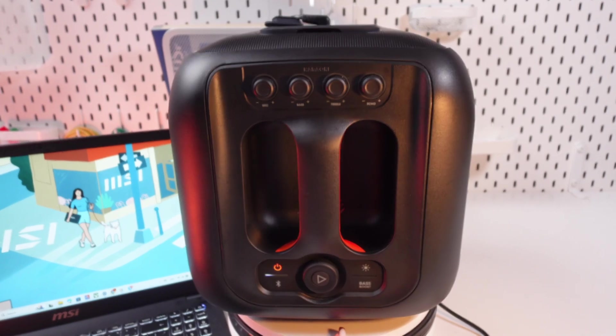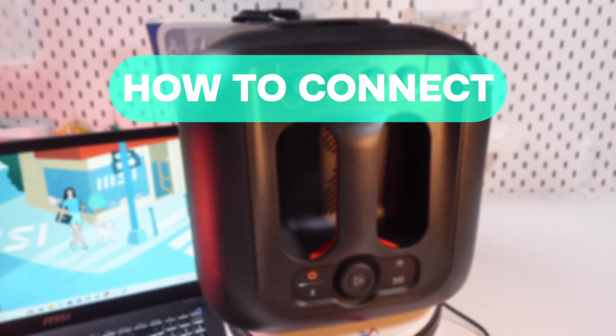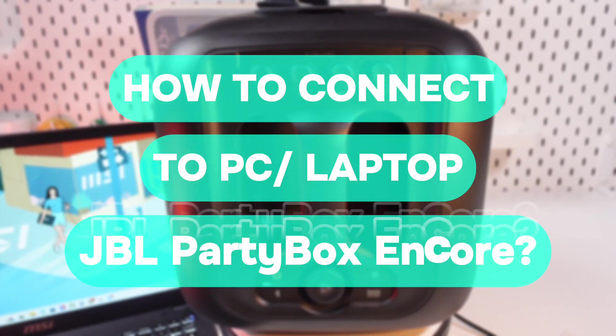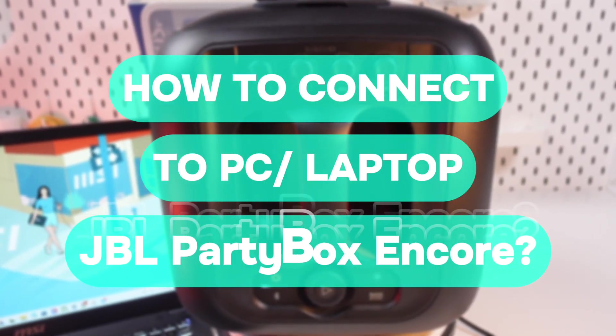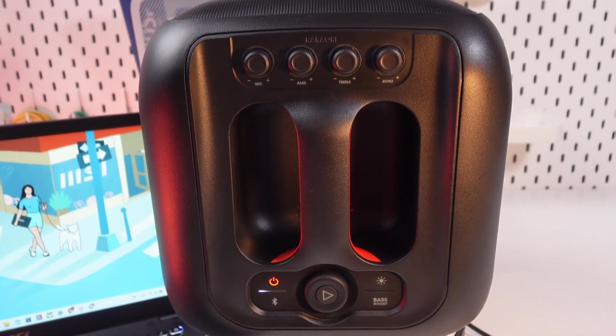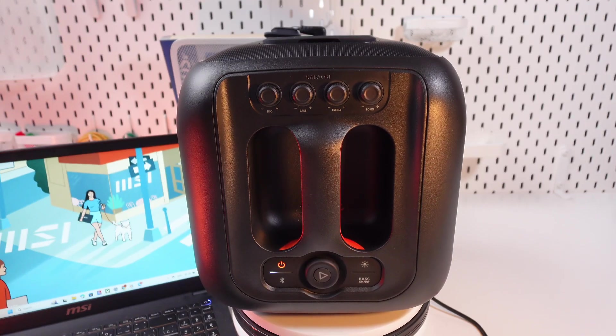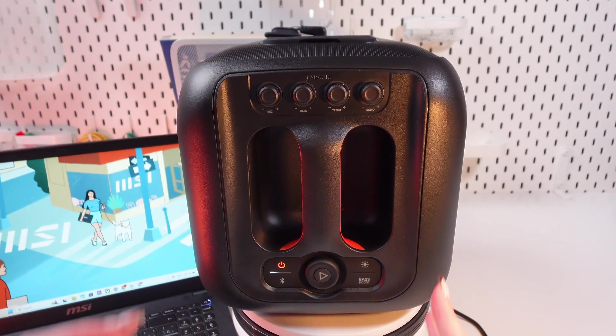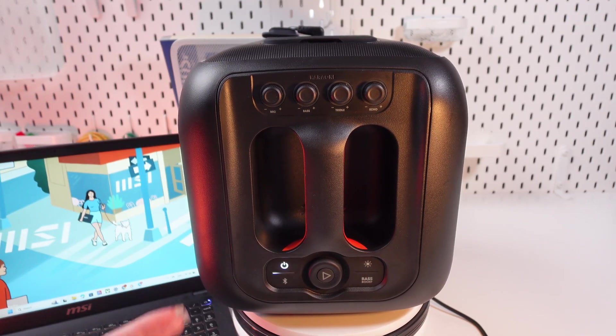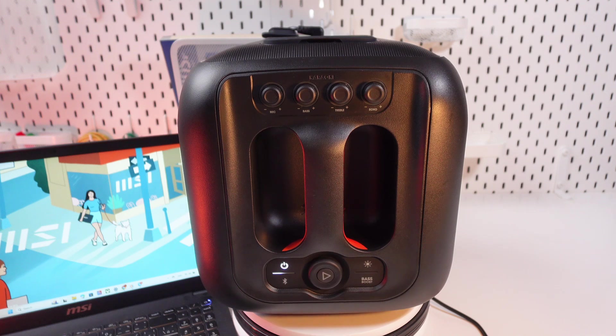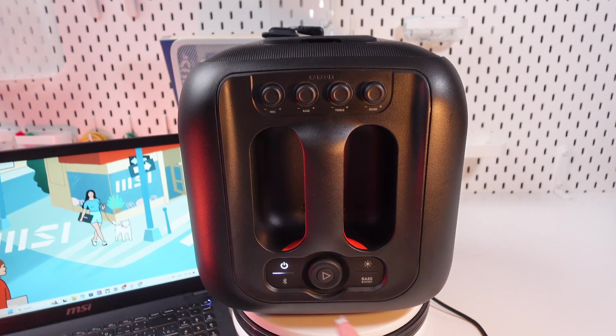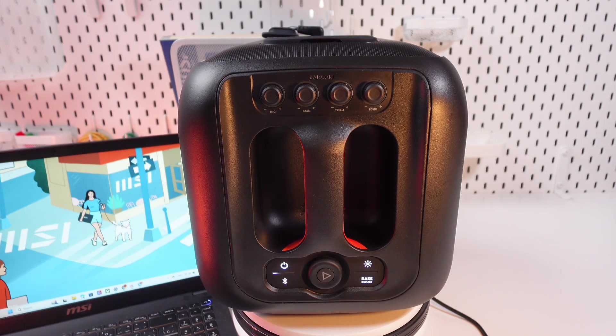Hello guys, and in this video I'll show you how to connect this JBL PartyBox Encore to the laptop. So let's get started. Firstly, we need to turn on the speaker by clicking this power button and you'll hear the chime and it will light up like this.